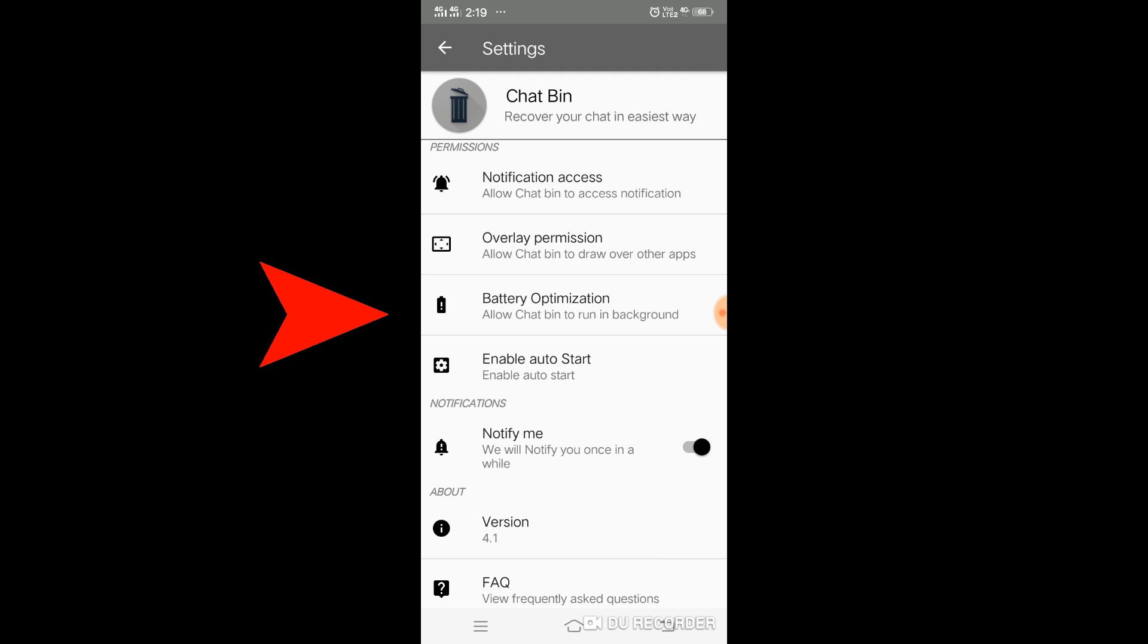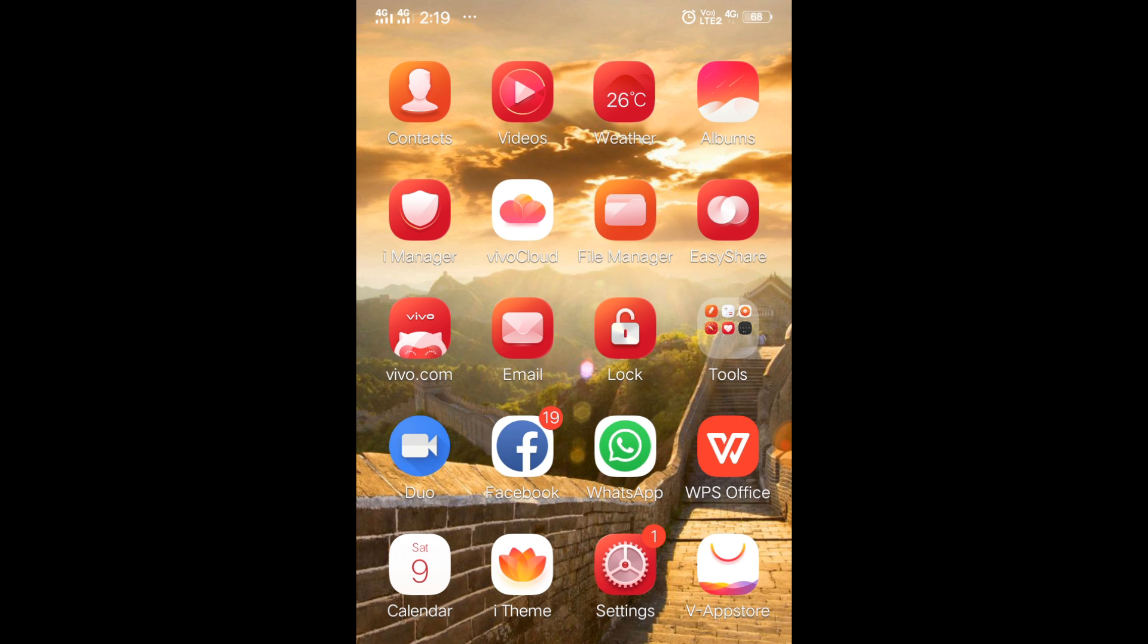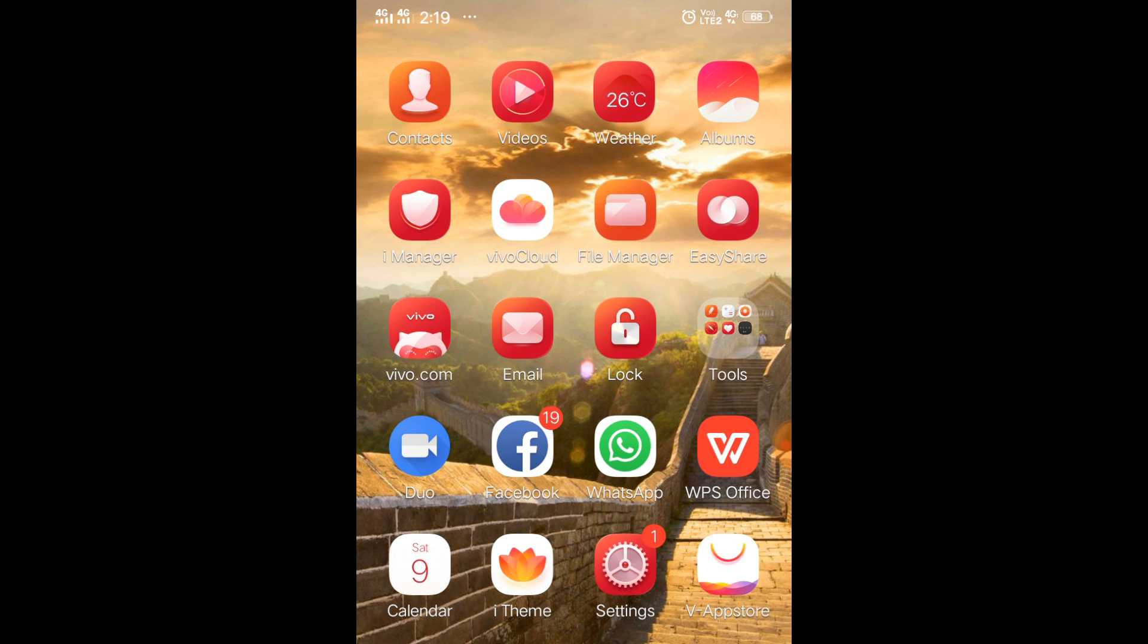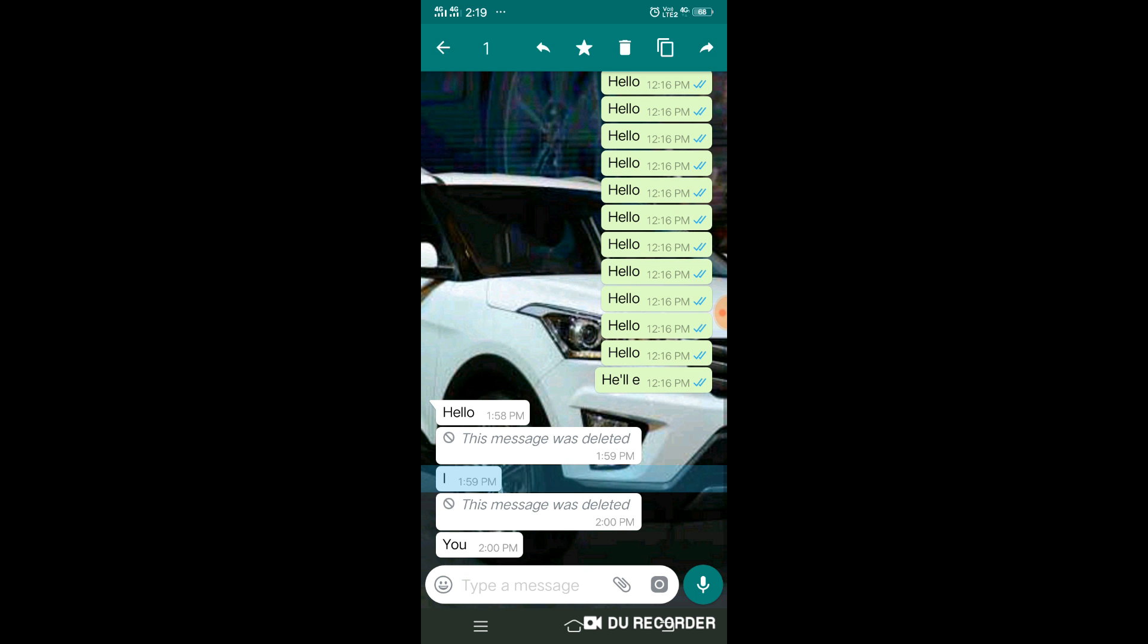This is very important. The moment you receive any message and it gets deleted, you can simply hold that down and press copy. You will automatically get what was the last message which was deleted by the user. This is how you can use this trick.